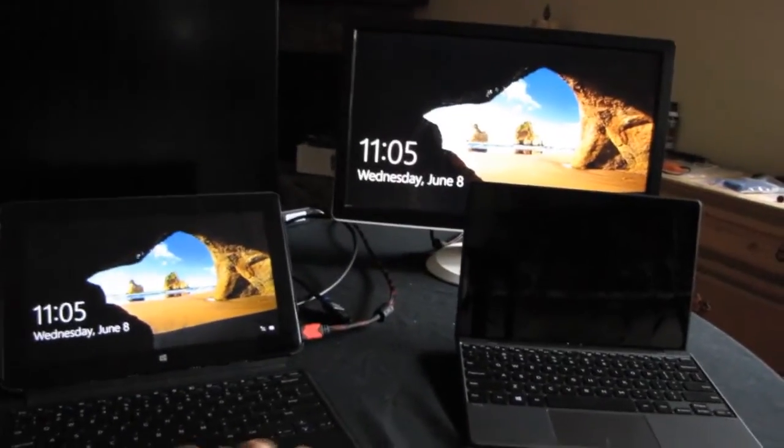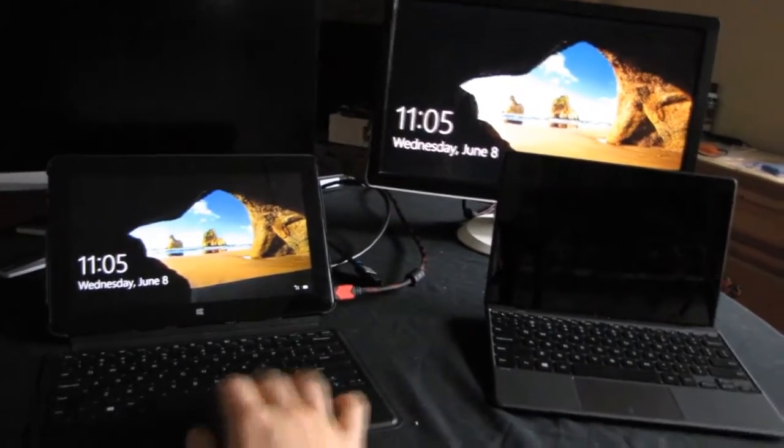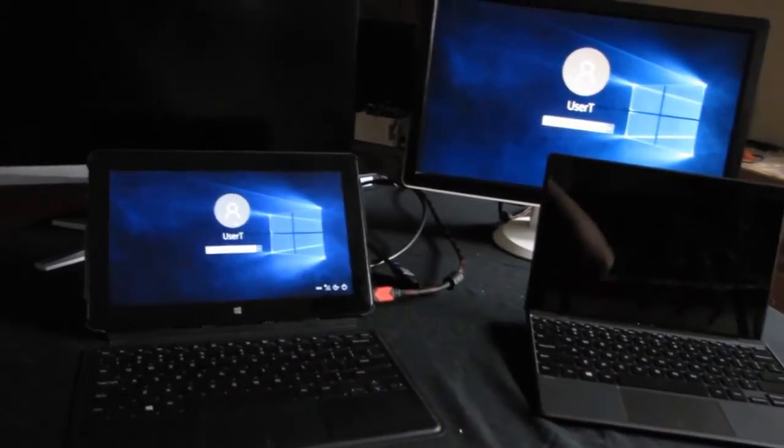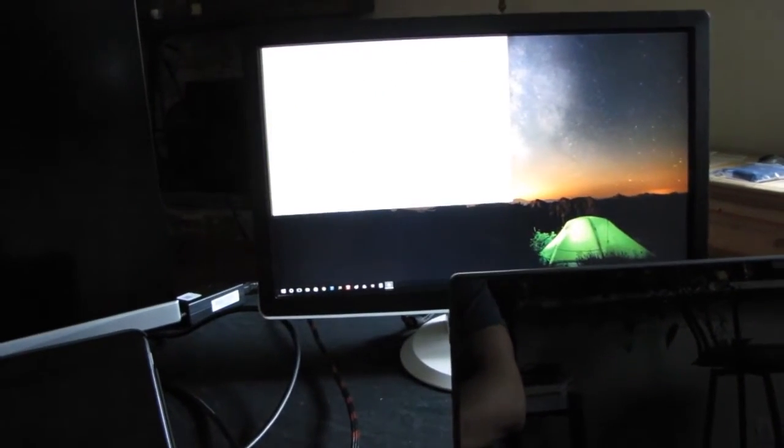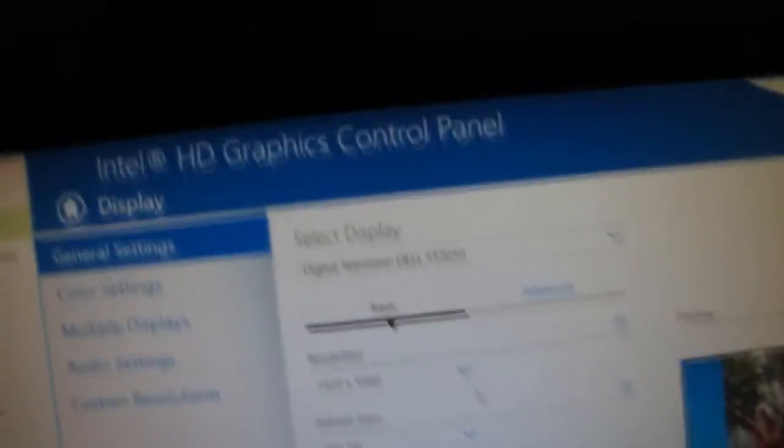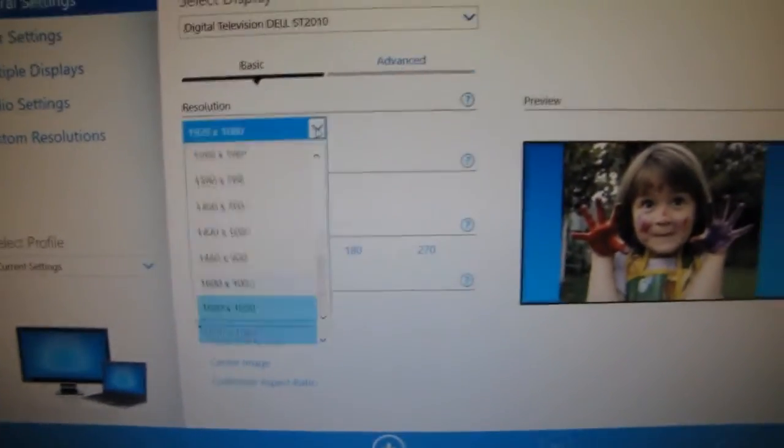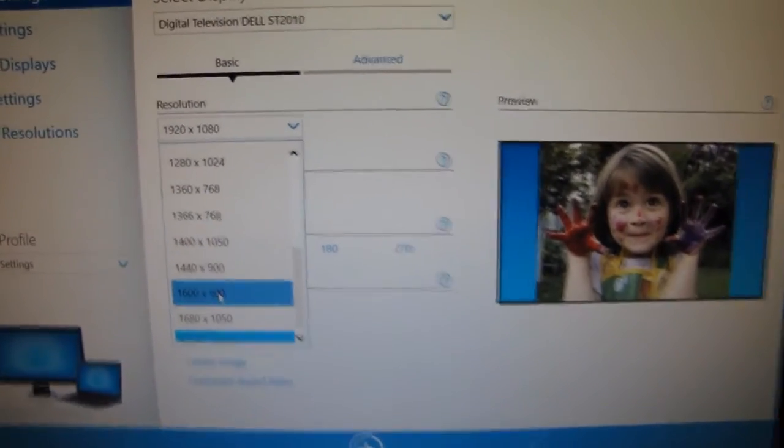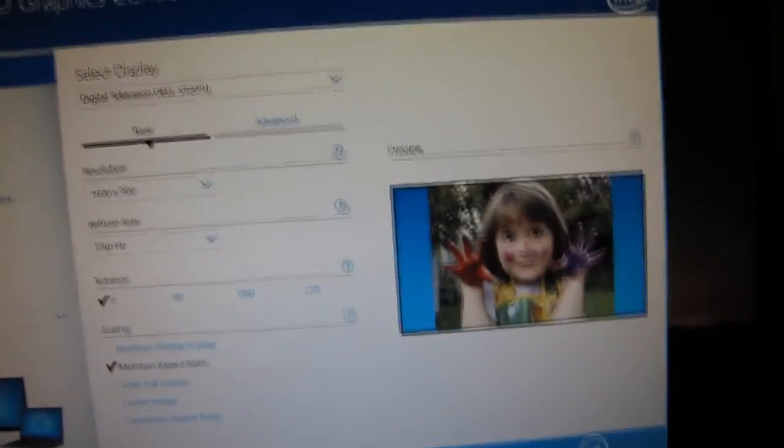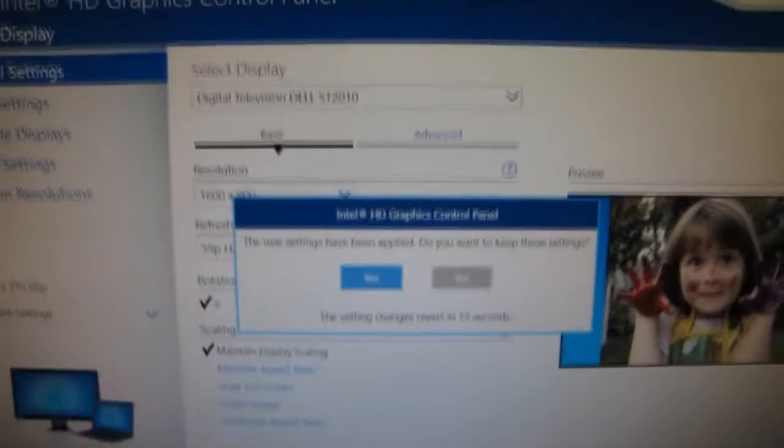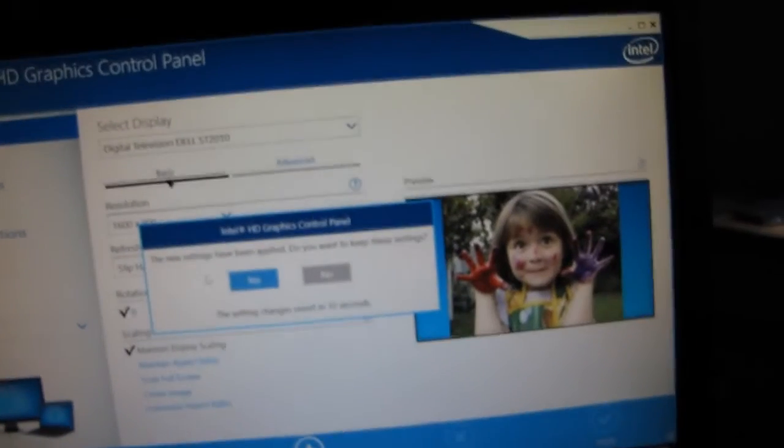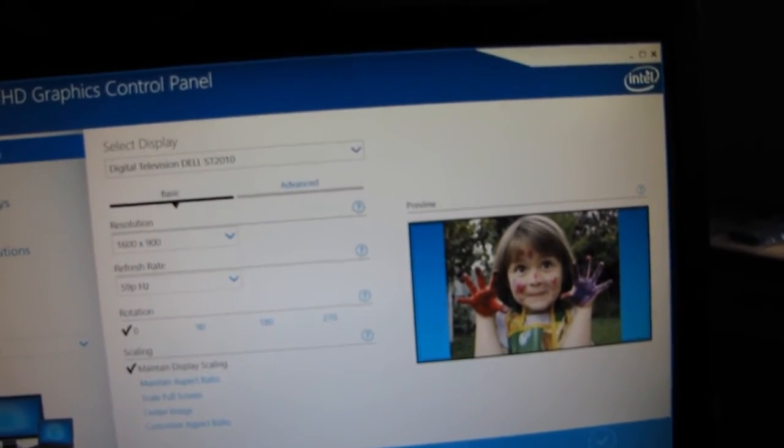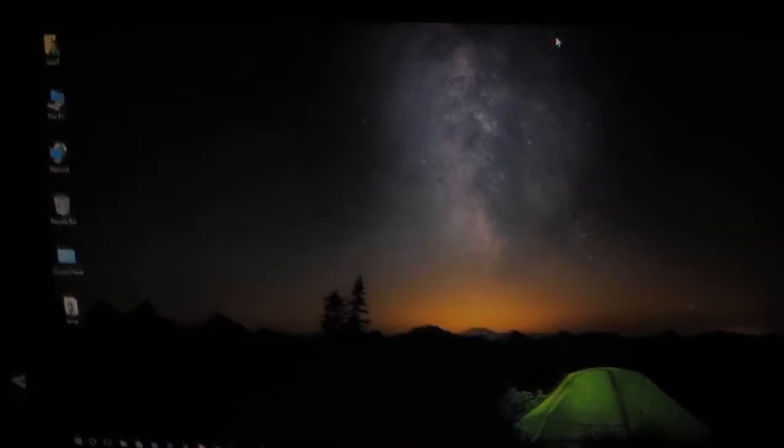As you can see, it was detected as well. And resolution is 1920 by 1080. Maximum resolution which this screen supports is 1600 by 900. That's why let's apply it. Otherwise, the picture is not clear. This is how it looks.